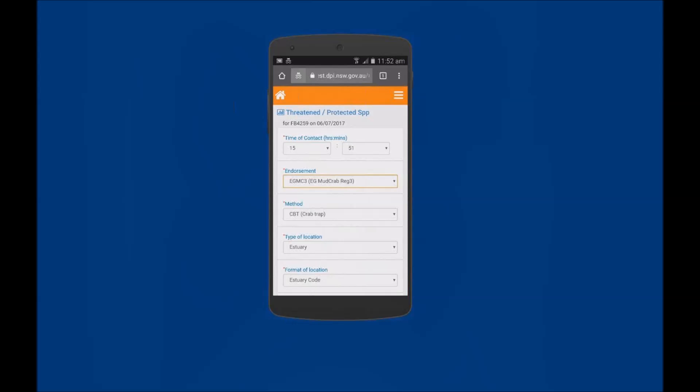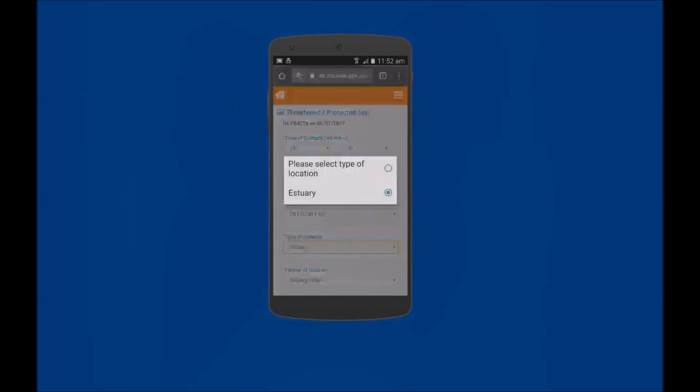Tapping on the Type of Location enables you to select the Location Type. The Location Type is related to the Type of Endorsement selected. For some endorsements only a single Location Type will be available.